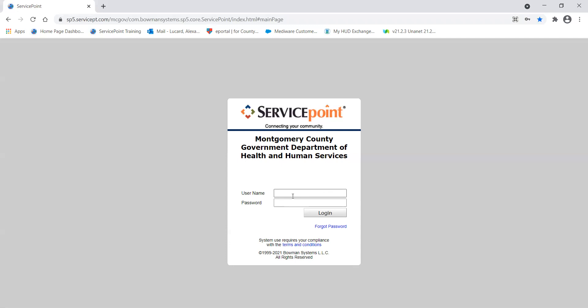To log in, all you have to do is enter your username and password. Once you've been through an actual HMS training with the system admin, you will receive your username and password, your account will be turned on, and you'll be able to log in. If this is the first time you're seeing HMS, you're not going to be able to log in because you don't have a username and password yet.